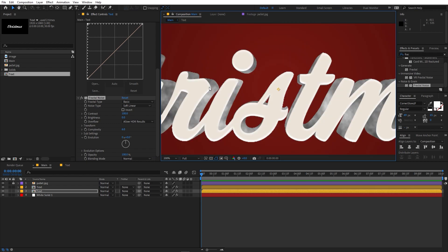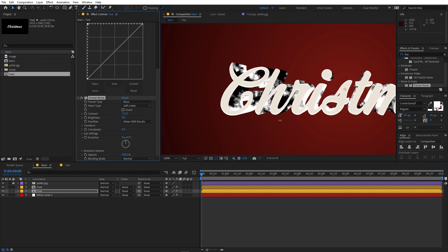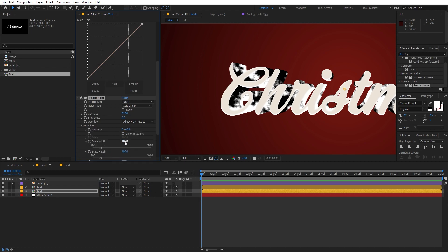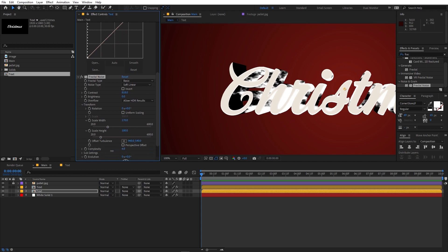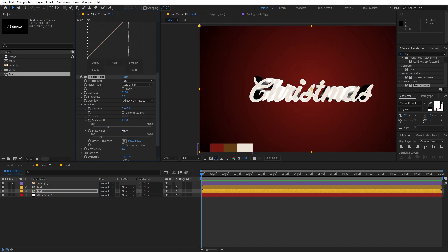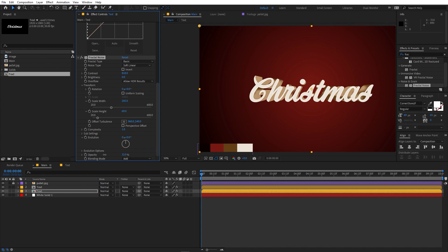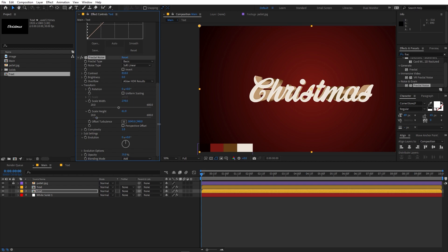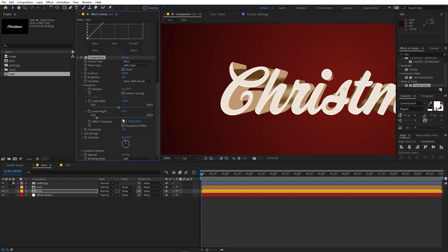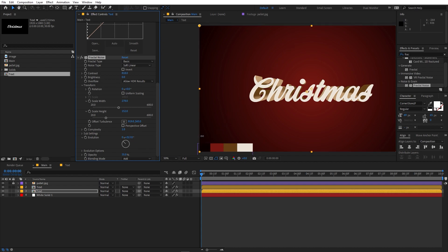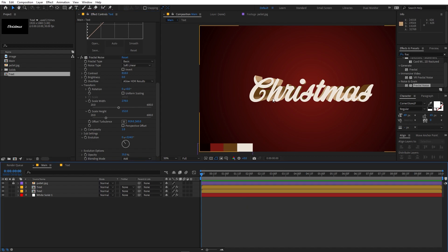Play around with the Fractal Noise settings. Increase the contrast to around 800. Under Transform, uncheck Uniform Scaling and adjust the width and height individually. Set the complexity to 1. Then change the blending mode from Normal to Add, and lower the opacity to around 35. This adds areas of shadows and highlights to the text. You can play around with the Evolution value to tweak the look.